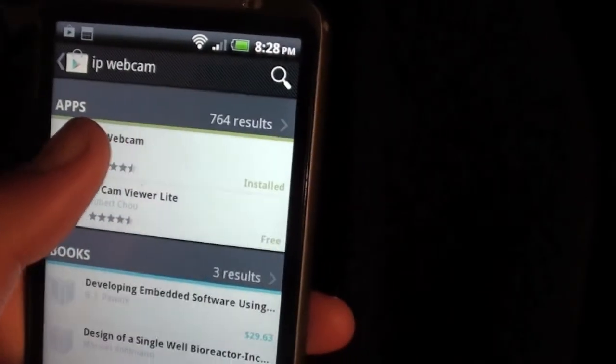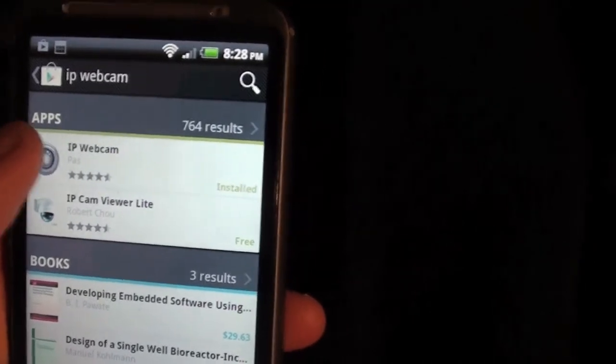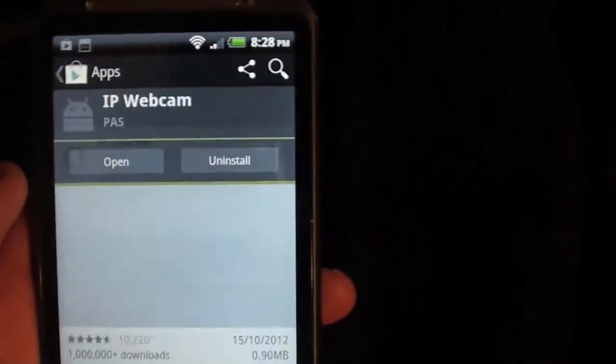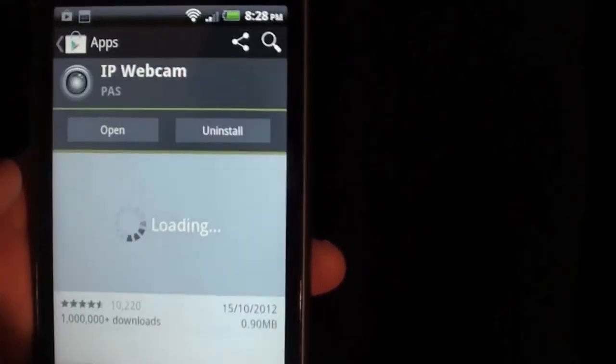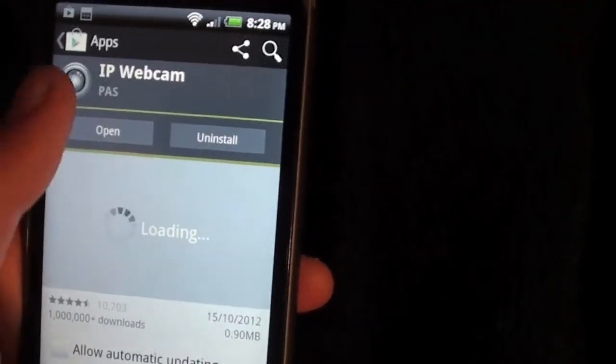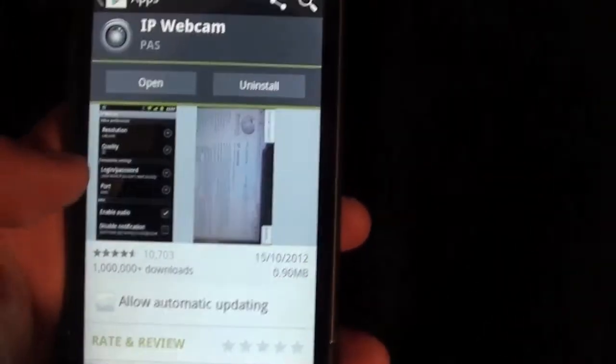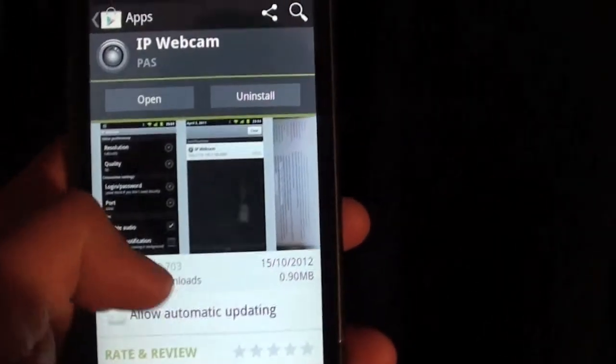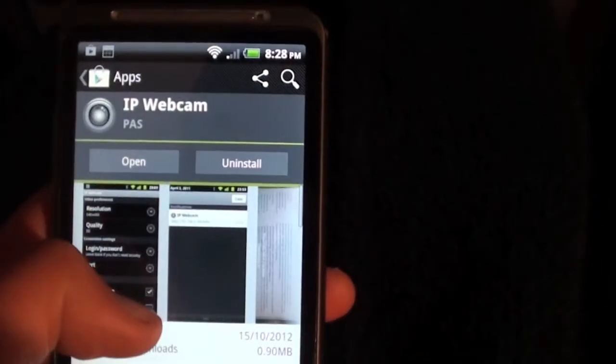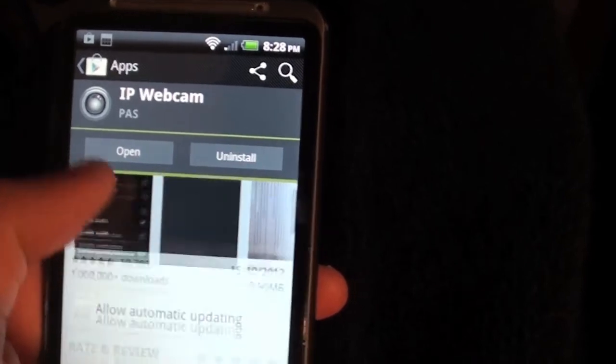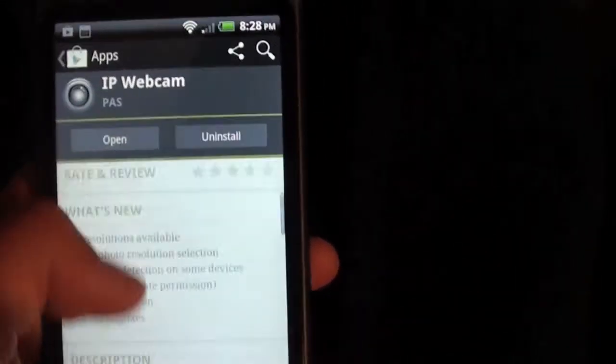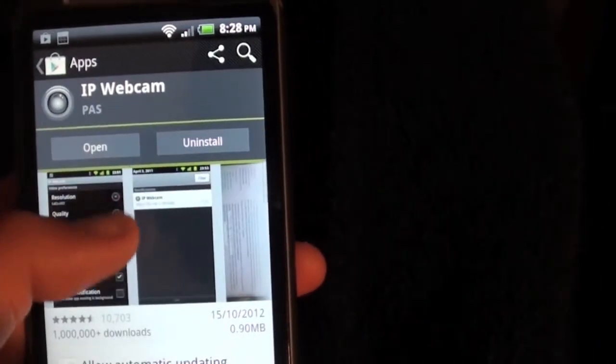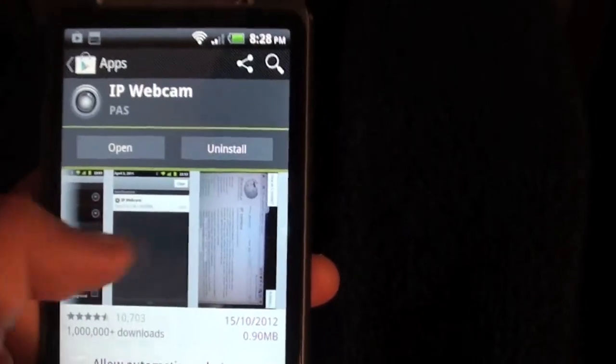Once you've done that you want to click on the first result which should say IP webcam and I've already installed this so I can't download it again. It's free which is a plus, and once you install it we will go from there.